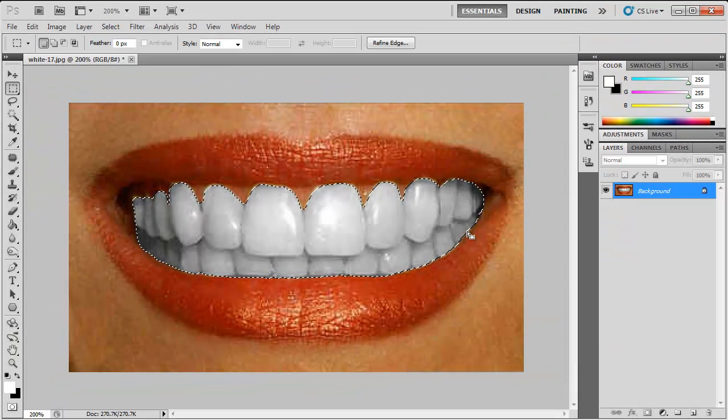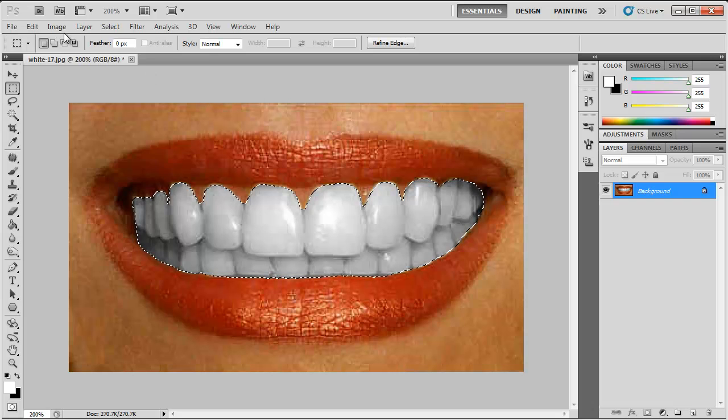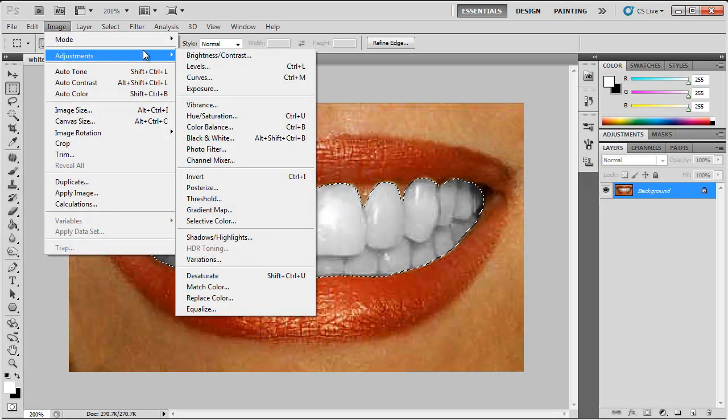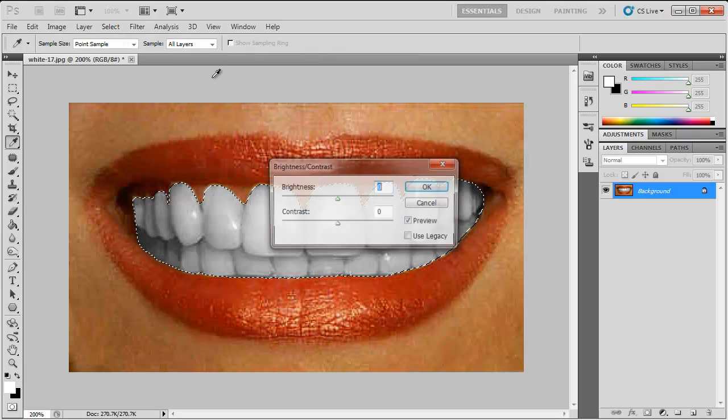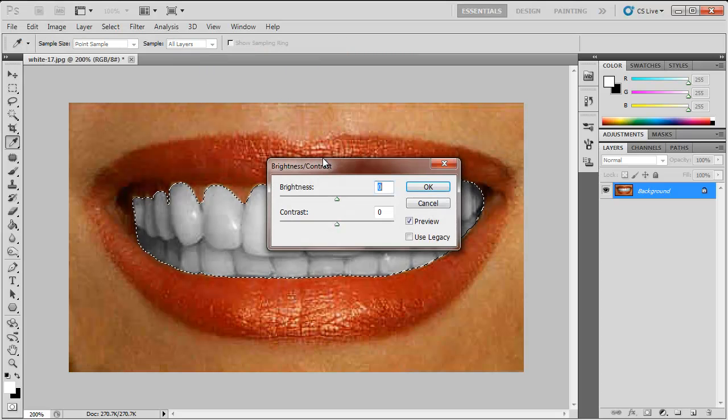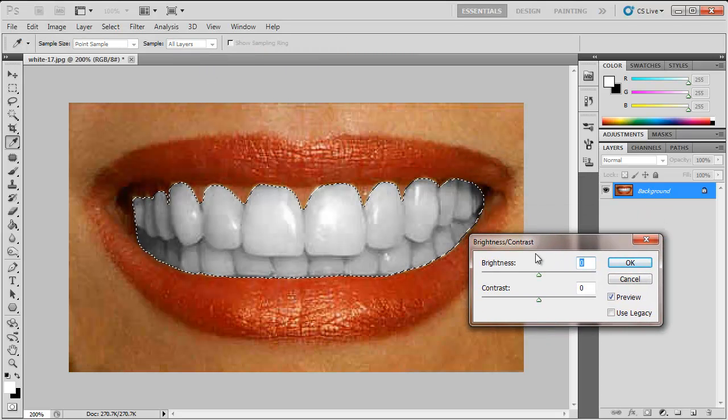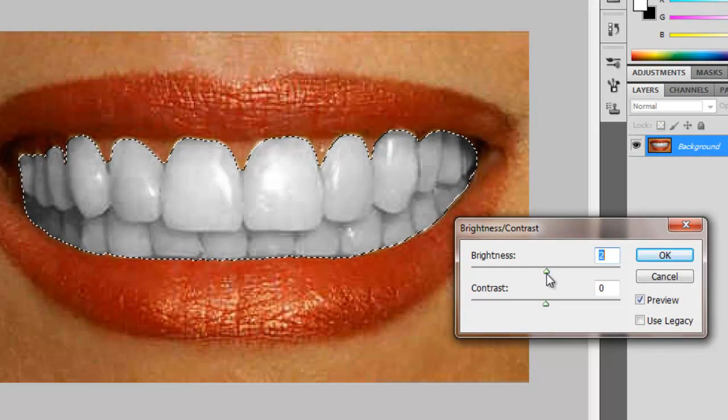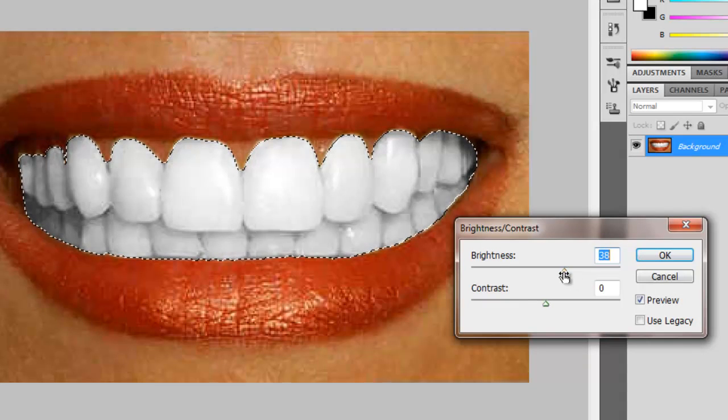Then you want to go to image, down to adjustments and across to brightness and contrast. Now you have to just play around with the brightness and contrast until it looks reasonably real, realistic.